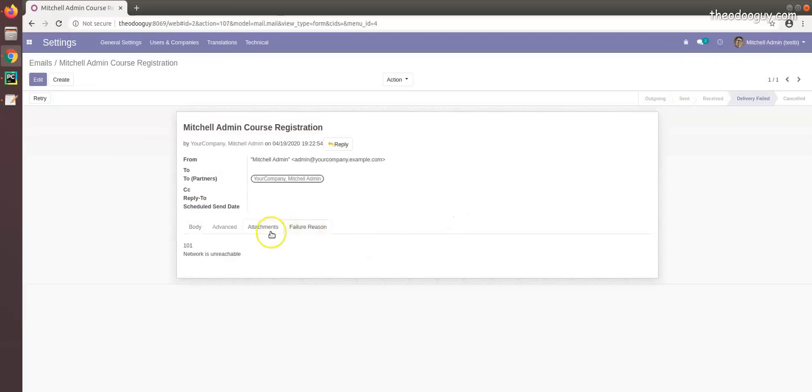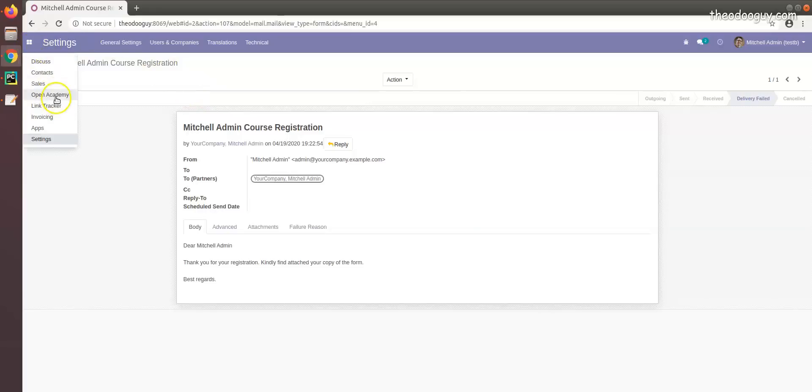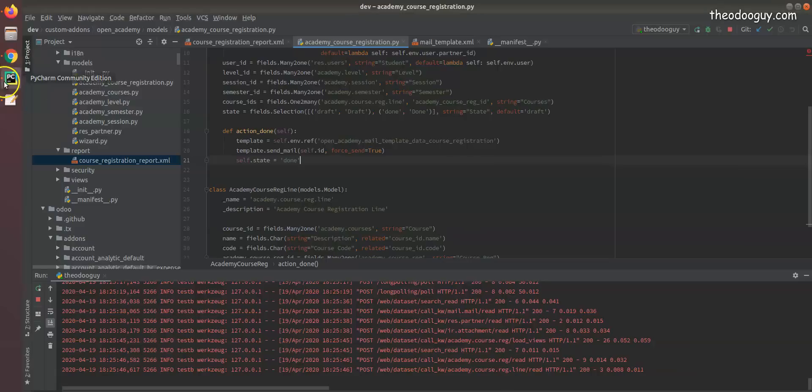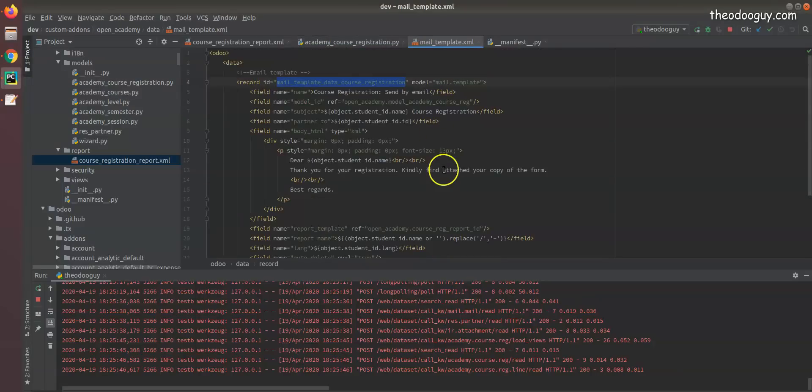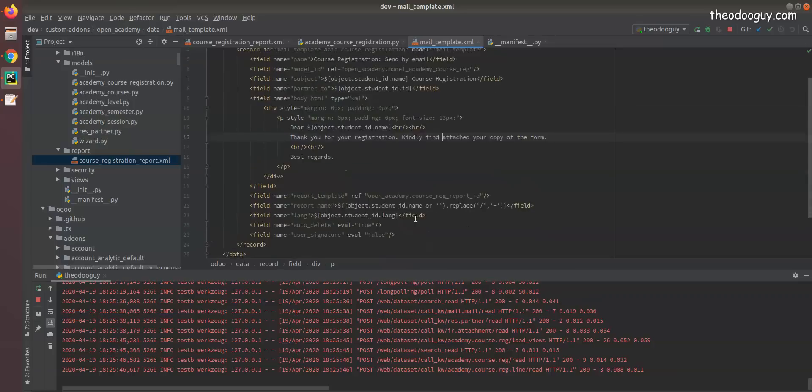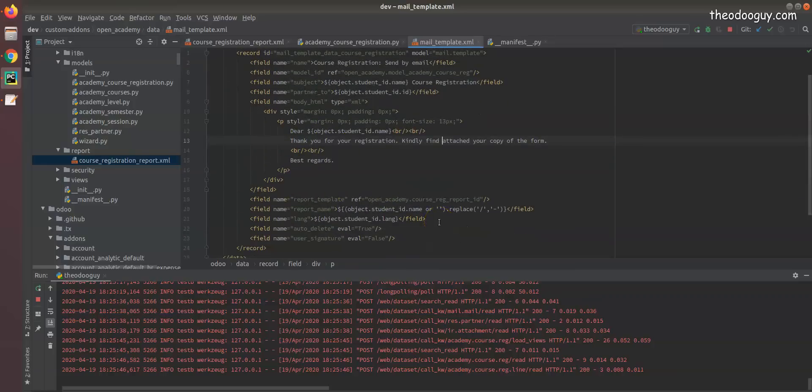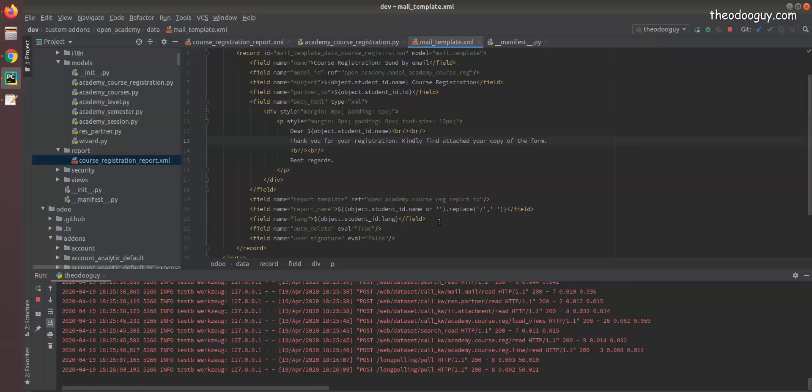This is a brief overview of email templates. There are many more to this - you can do some other things with email templates, more customizations. But this is the basics and I hope you enjoyed this.